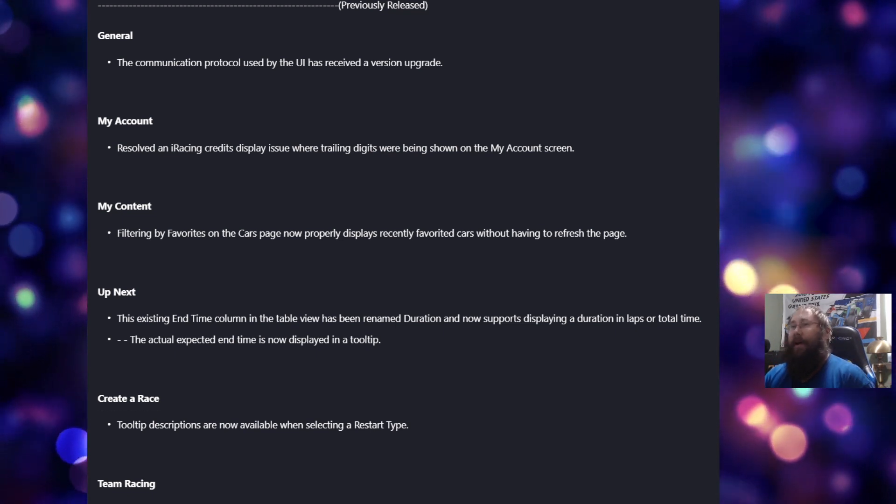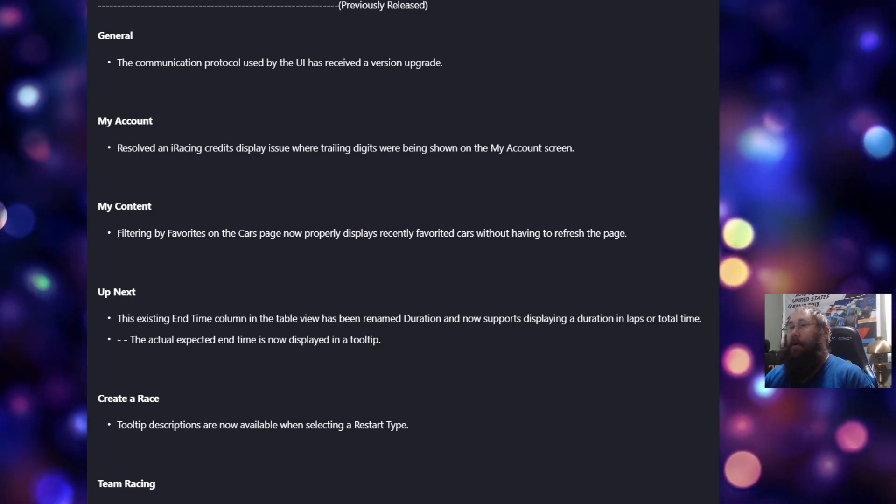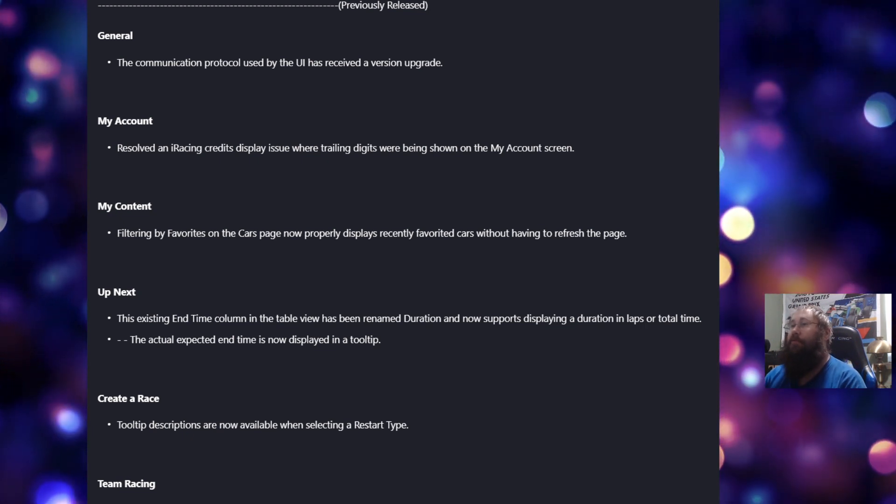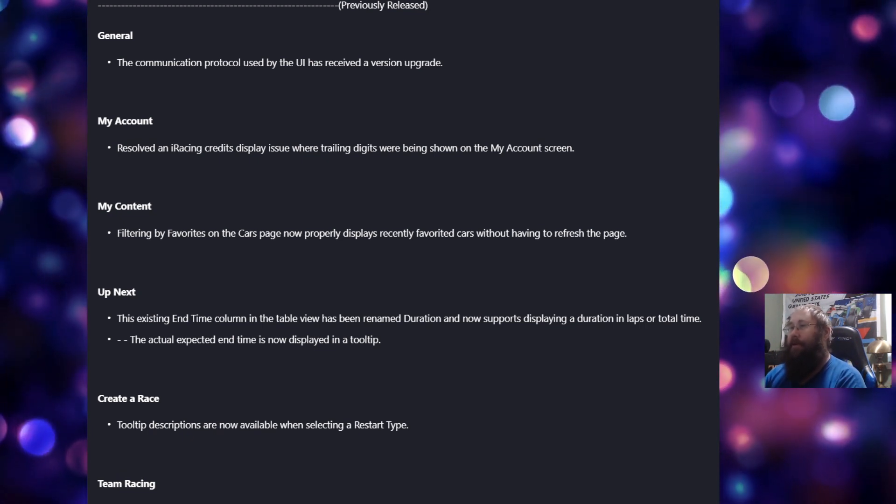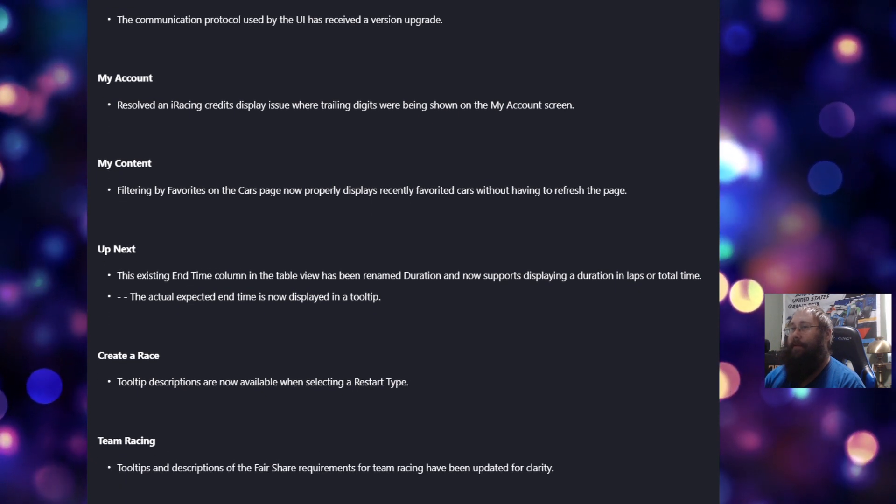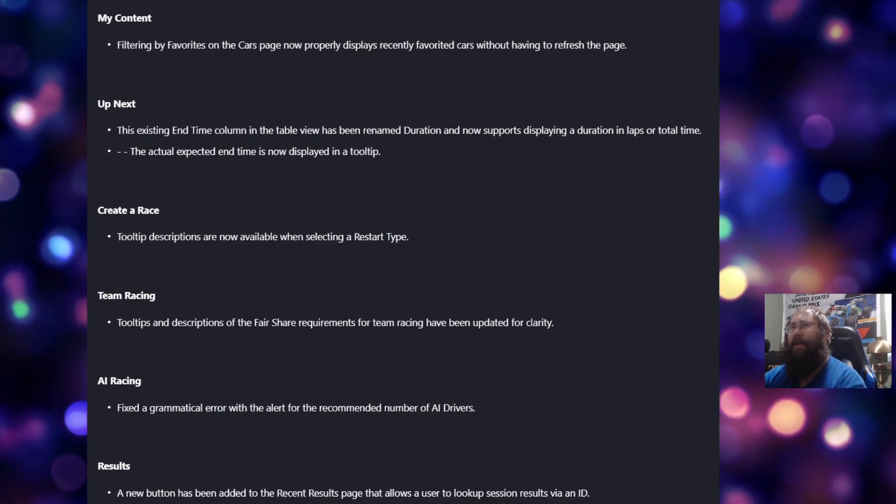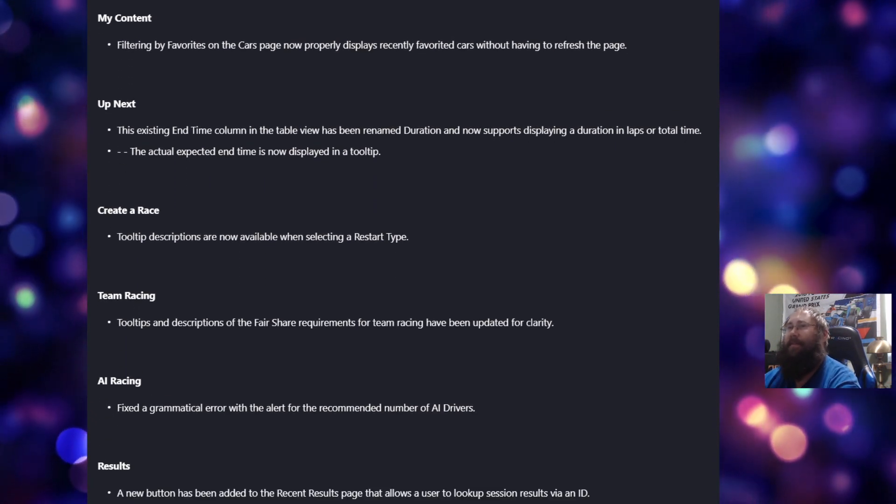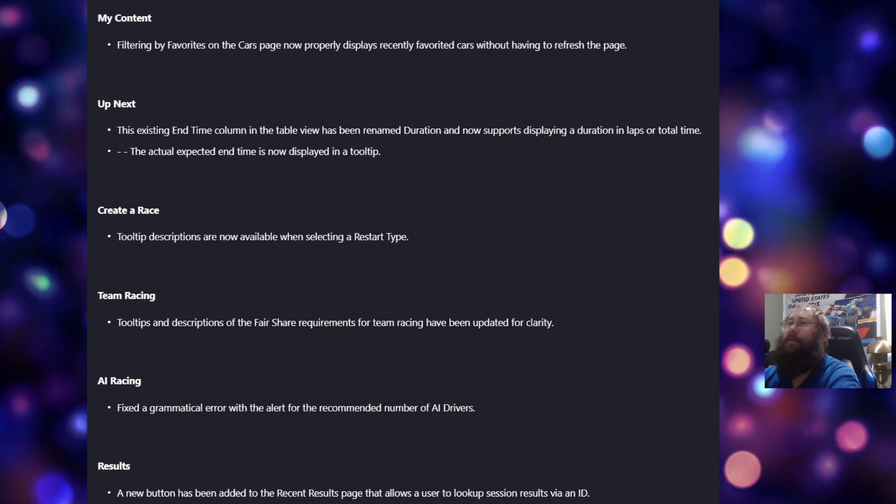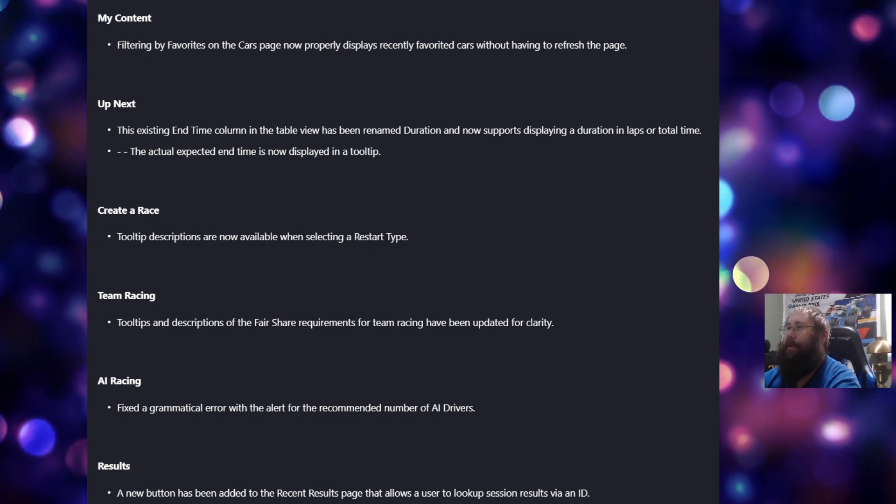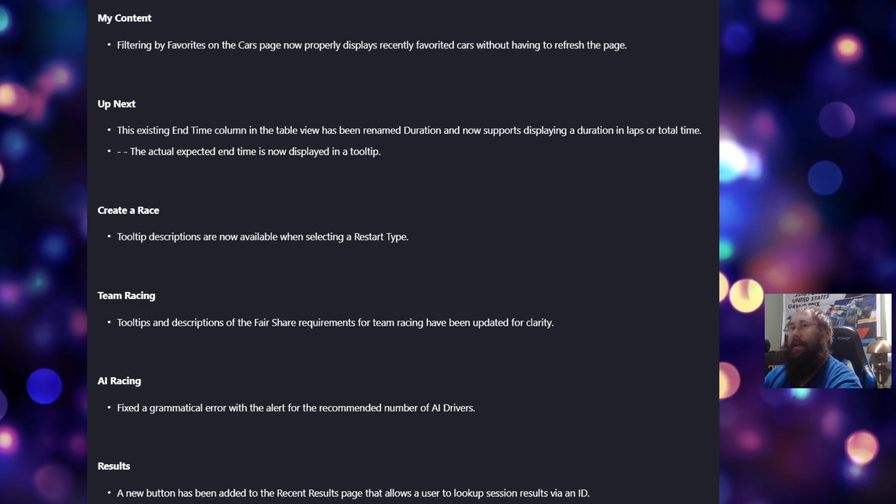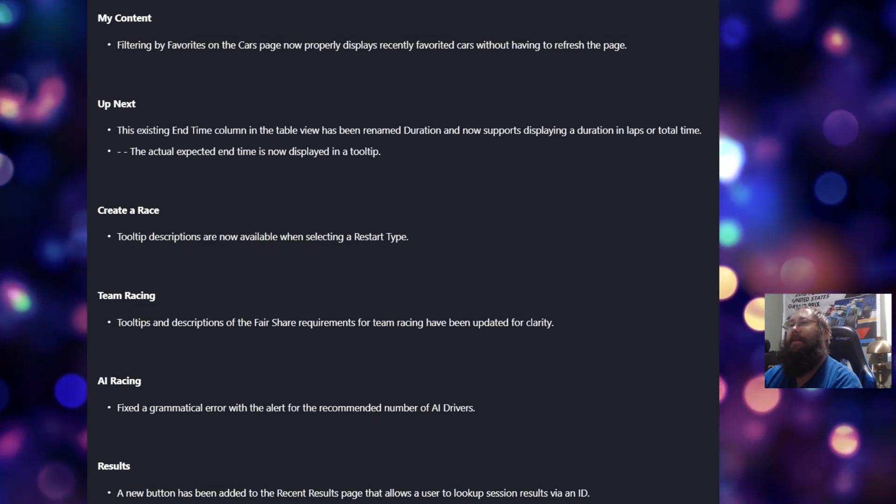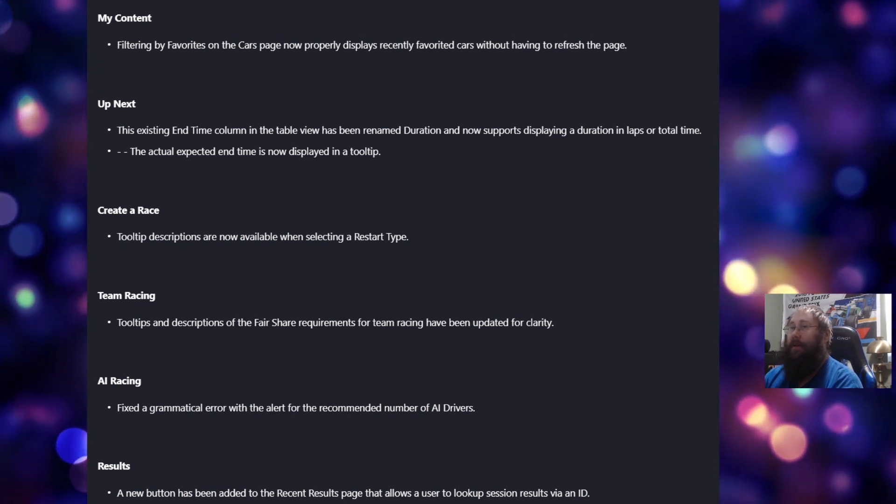Under My Content, filtering by favorites on the cars page now properly displays recently favorited cars without having to refresh the page. For up next, the existing end time column in the table view has been renamed Duration and now supports displaying a duration, lapse, or total time, and the actual expected end time is now displayed in a tooltip.